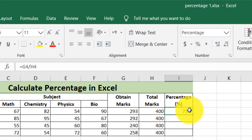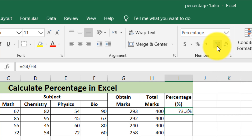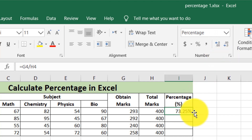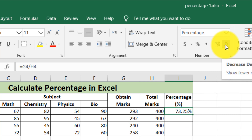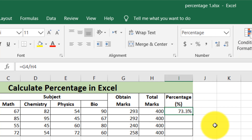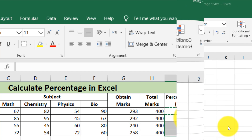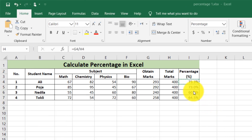If we need the percentage in two decimal places, we increase the decimals using the decimal arrows. If we need it to one decimal place, we decrease the decimal using those arrows. After calculating the percentage of the first student, we copy this formula and apply it to the rest of the cells — it will automatically convert the other cells into a percentage.